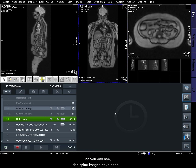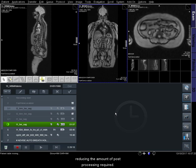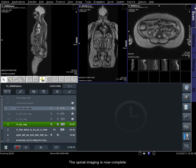As you can see, the spine images have been automatically stitched. This is a great time-saving technique, reducing the amount of post-processing required. The spinal imaging is now complete.